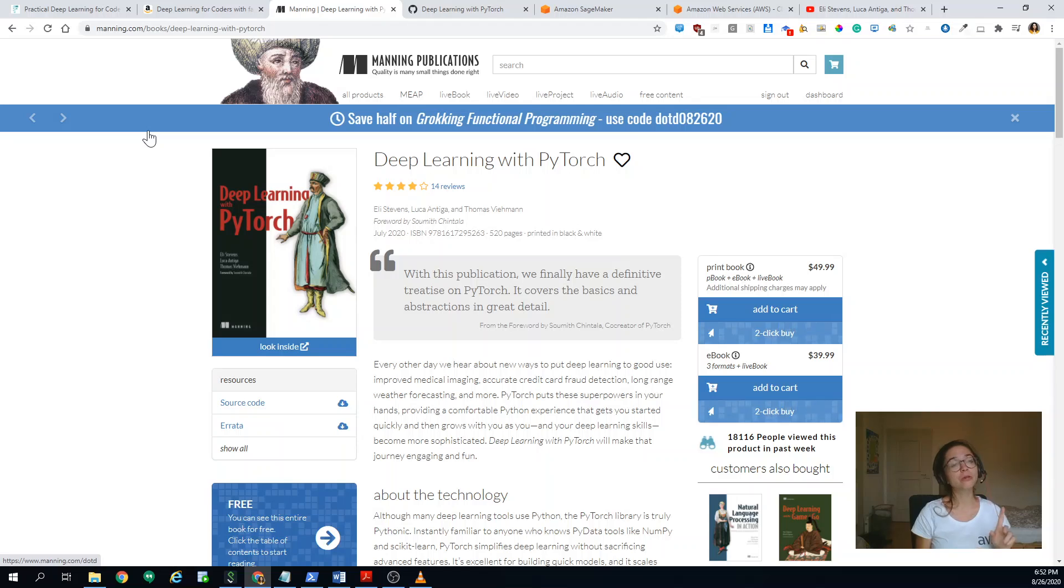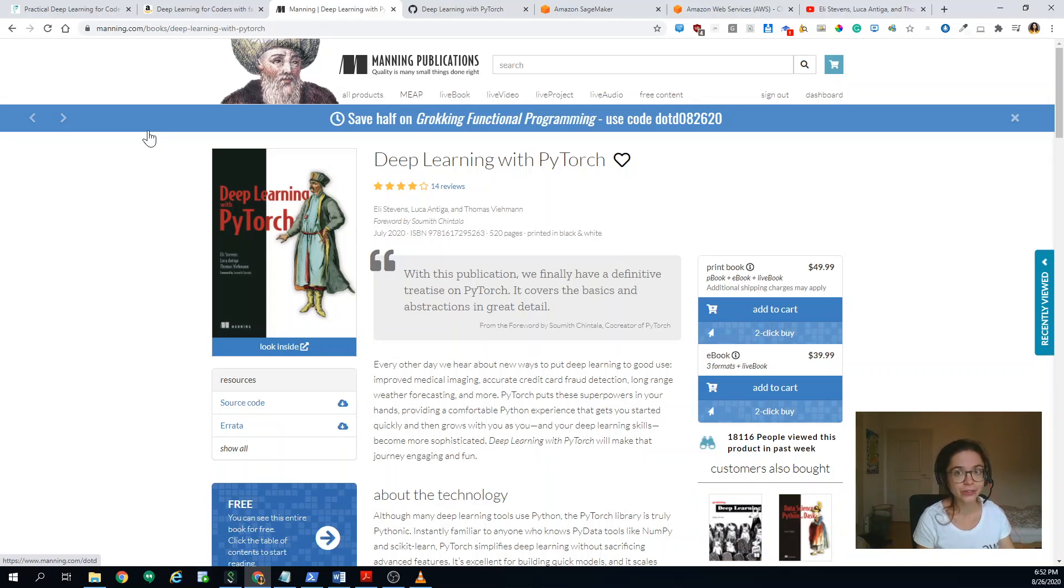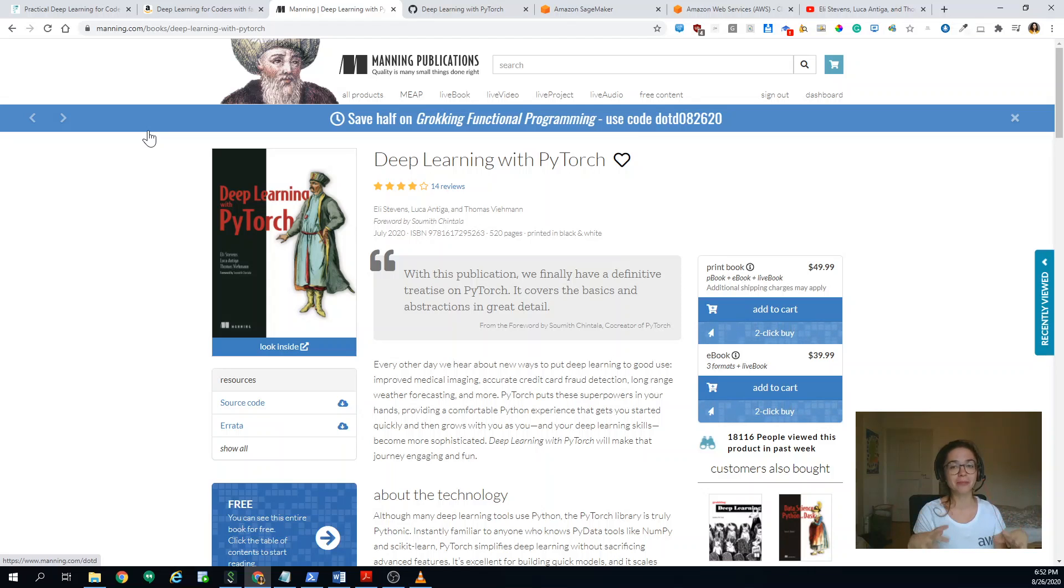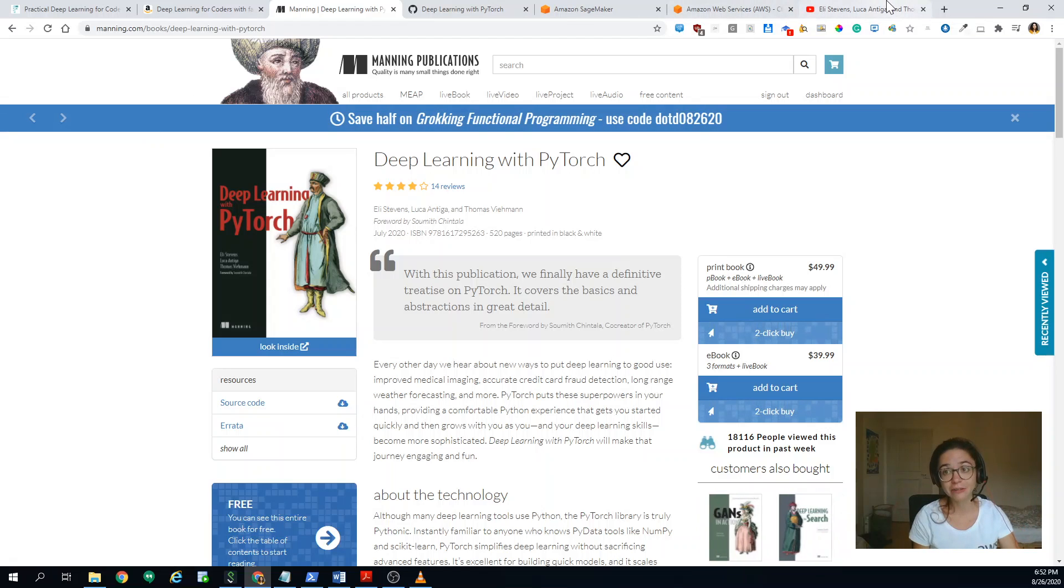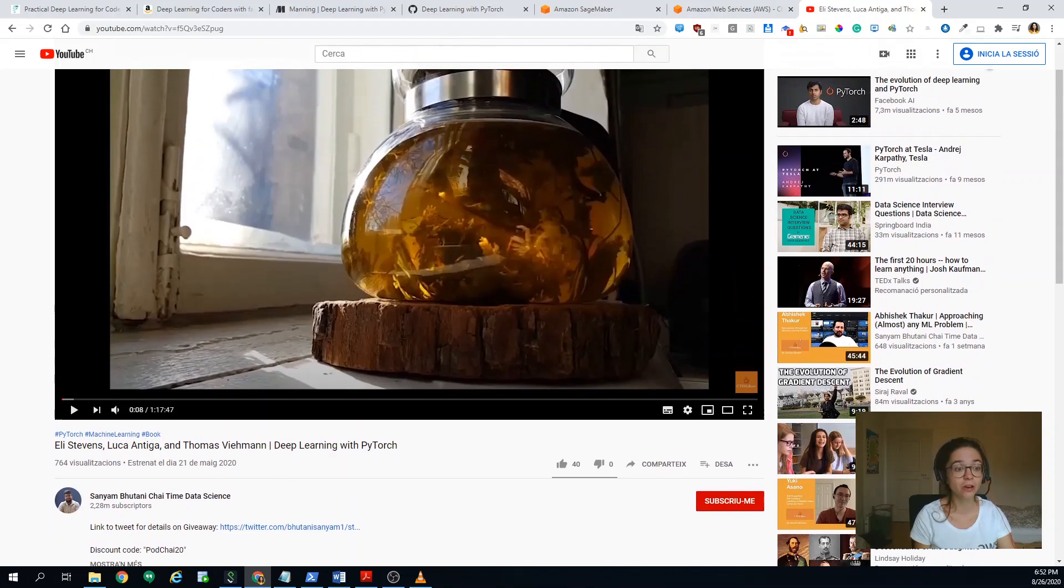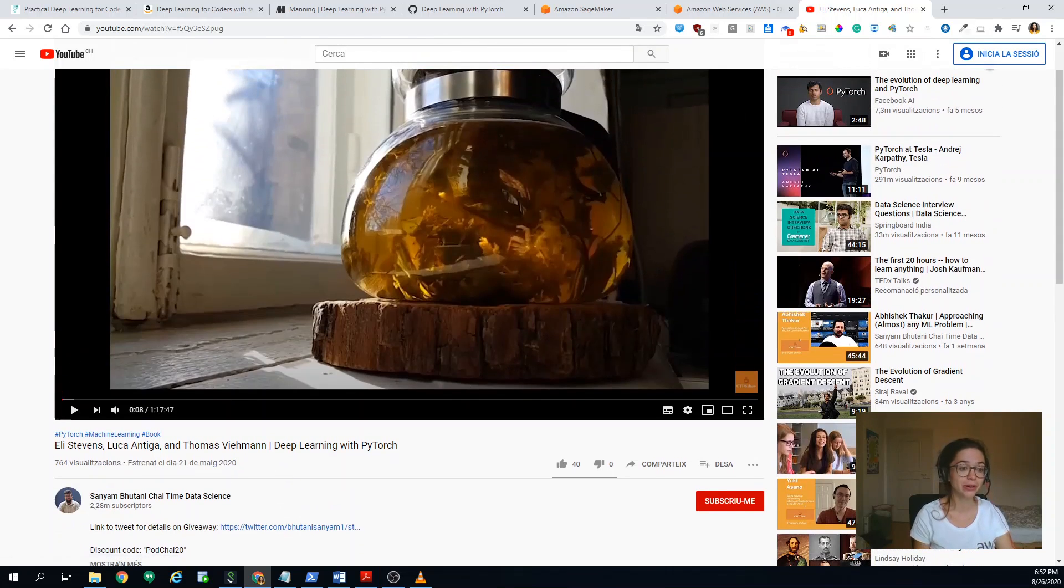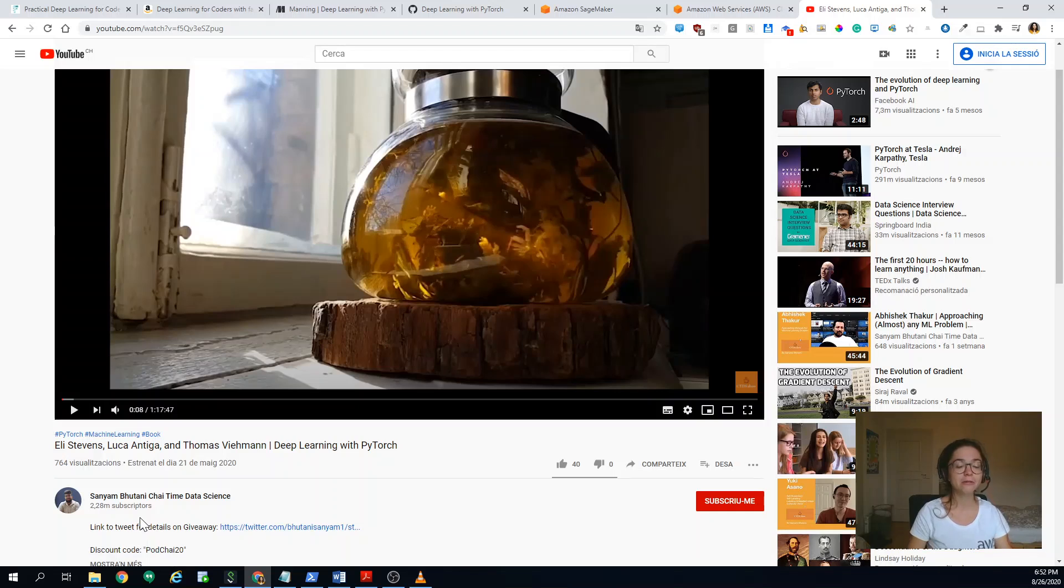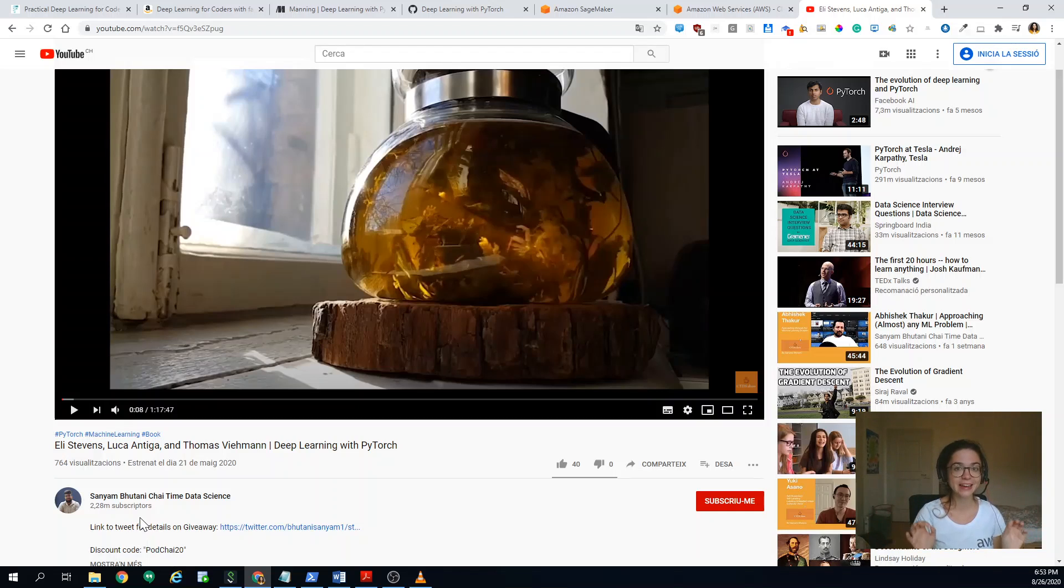So more resources. If you want to know more about the authors, I'll be telling about them briefly. But check out this interview from another amazing Fast AI community member who runs this Chi-Time Data Science